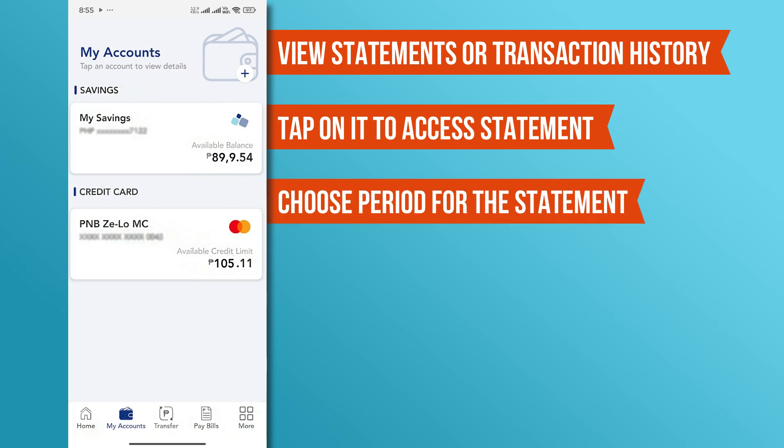Choose the period for the statement you need, such as the last 30 days, the previous month, or a specific date range.